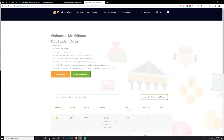Something I do in case they forget their password is have them open up their planners to their birthday page and write down their PayGrade username and their PayGrade password. I have them put it on their birthday so that everyone's password is not on the same page in their planners, and they can easily find it without others knowing where their username and password are written.